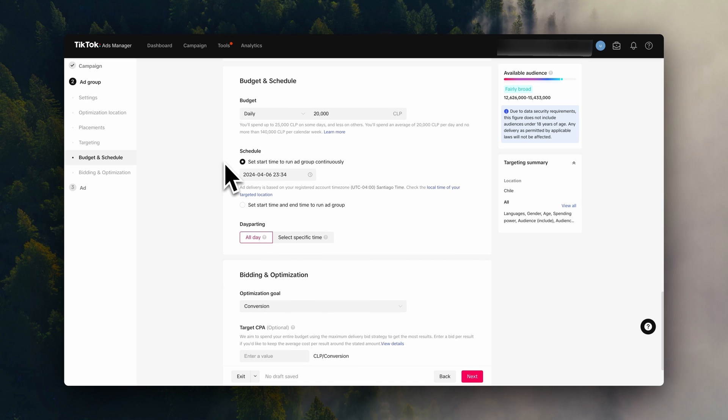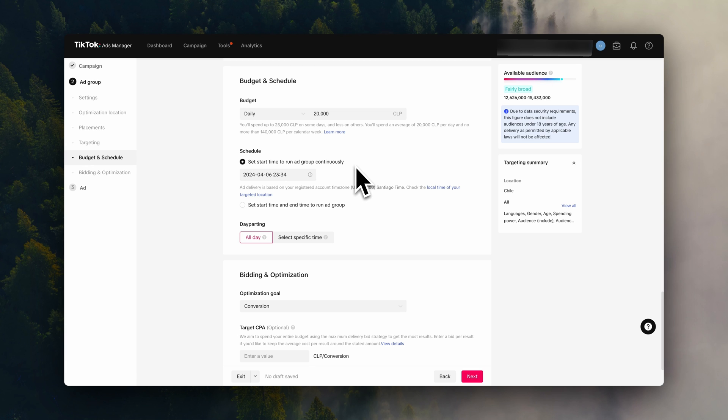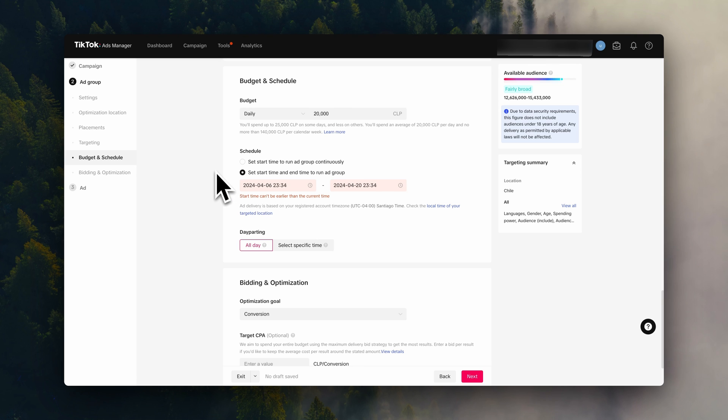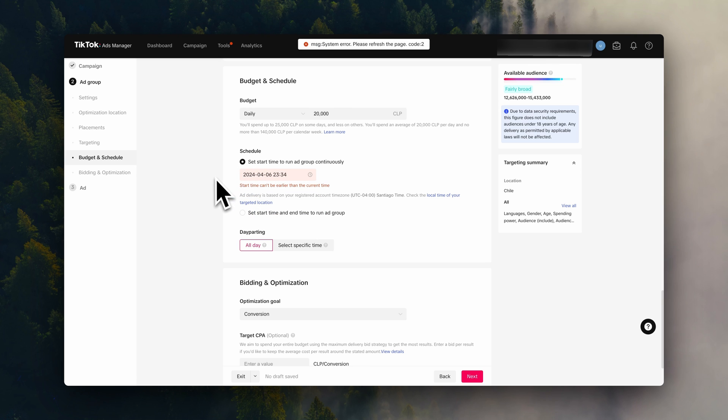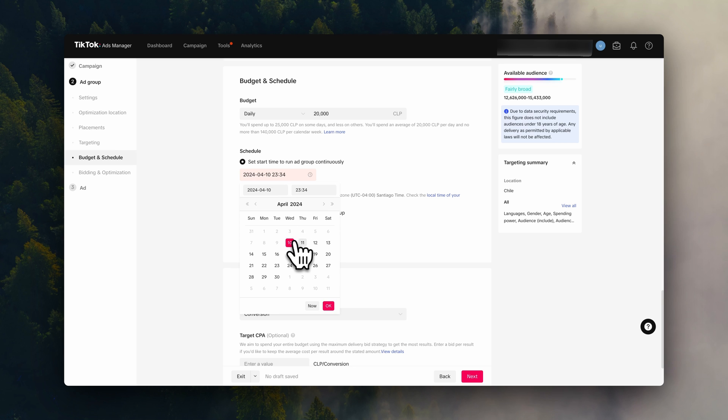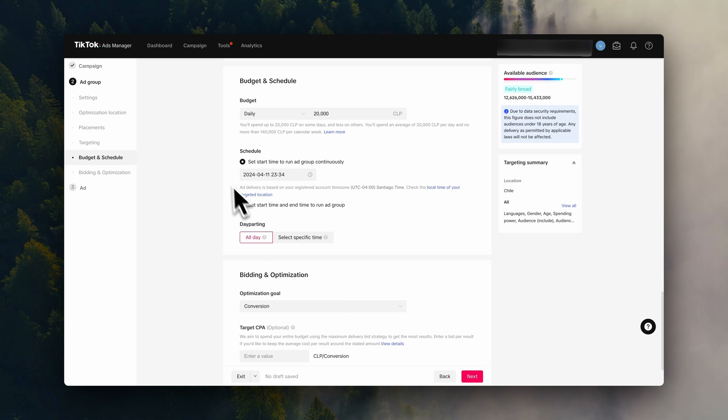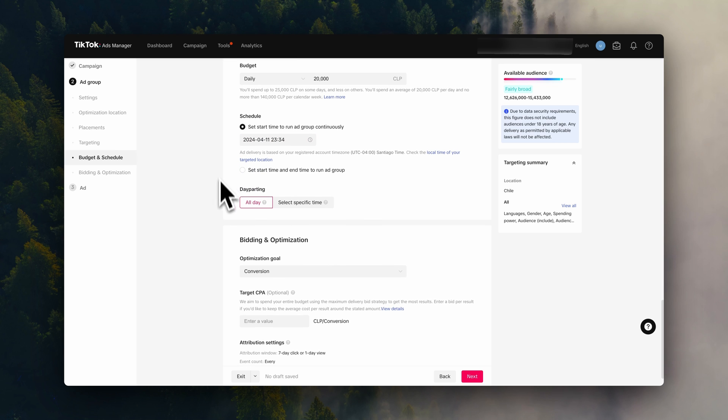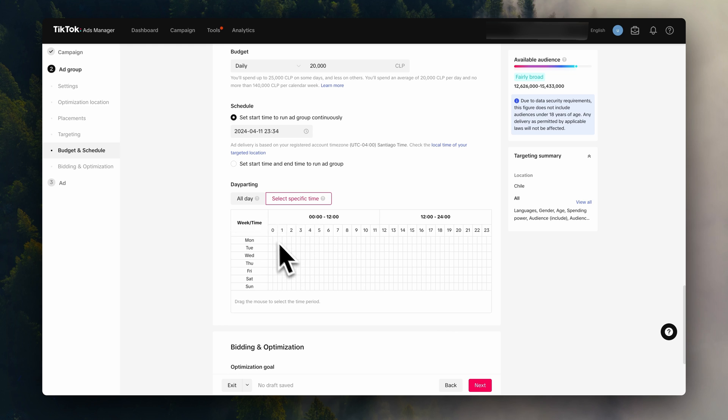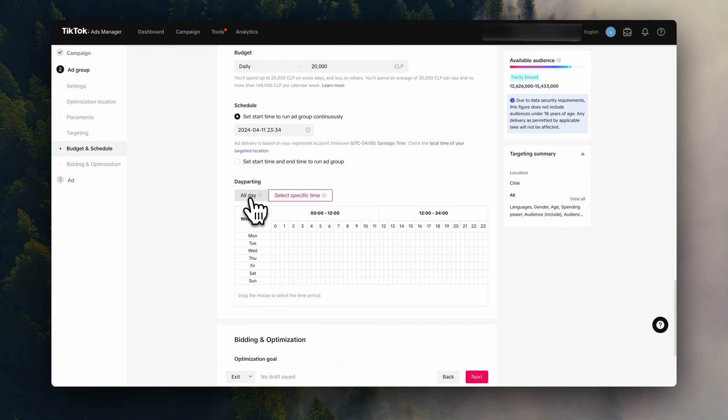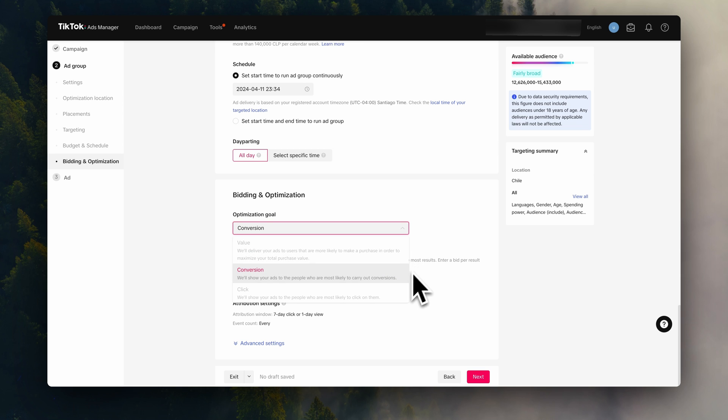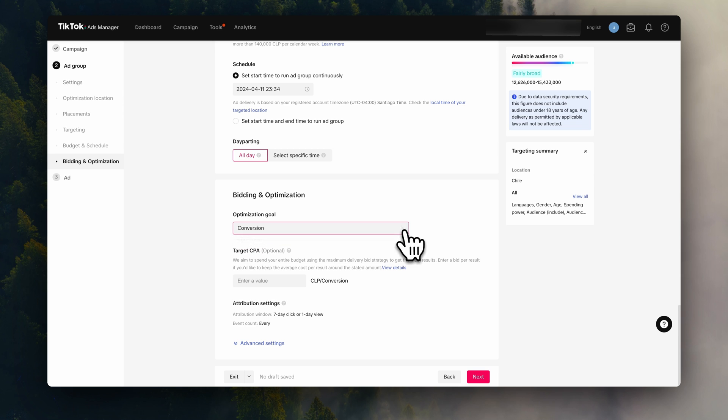Now we are going to configure when this ad group is going to run. You can either choose to run it continuously, so the ad doesn't stop running until we turn it off. Or you can set a start and end date. We're going to go ahead and choose continuously. Here, you can also select specific times for your ads to run. Though we're going to go ahead and leave it on all day. For the next part, just make sure you're optimizing for conversions. Now click continue.